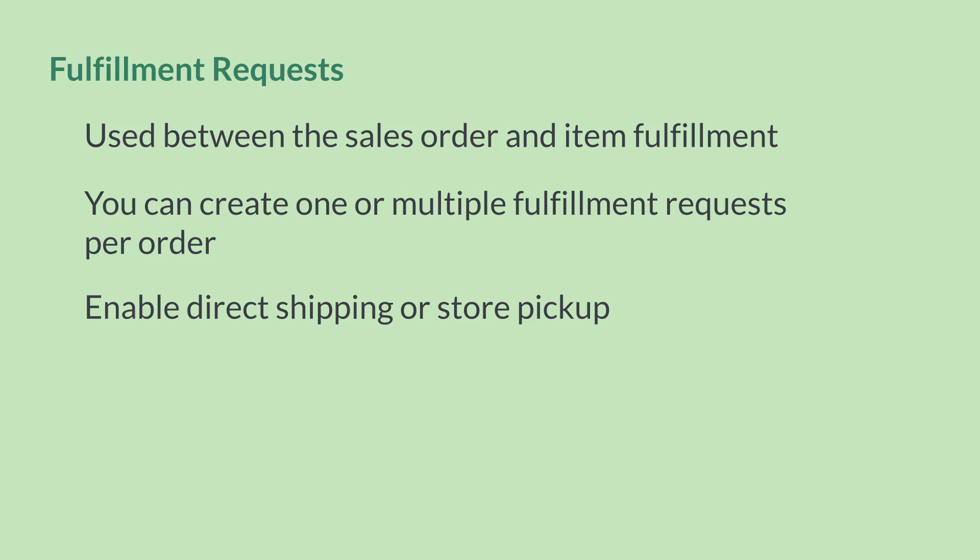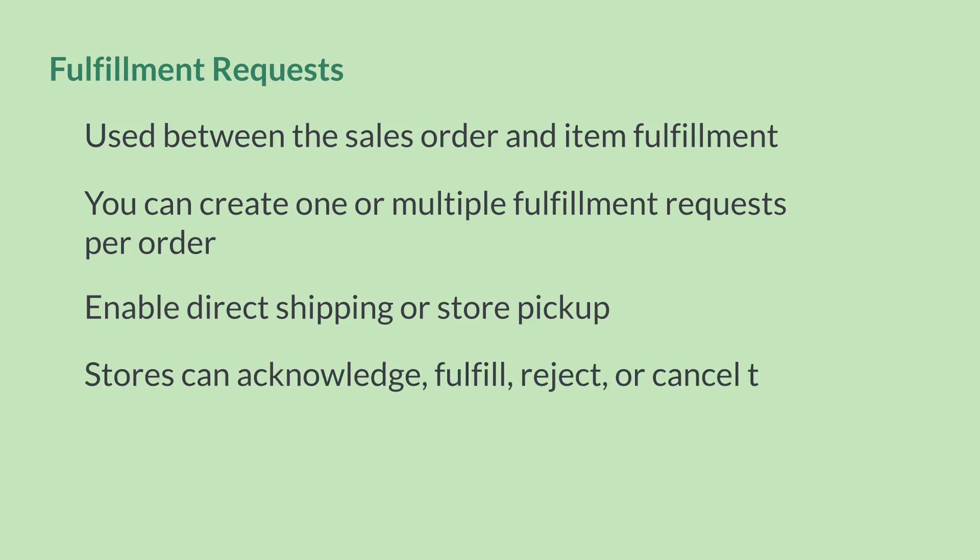Fulfillment requests are needed when stores will be fulfilling orders rather than a warehouse. When you submit a fulfillment request to a store, you are asking that store to fulfill the order. Stores have the ability to acknowledge and fulfill an order they receive via fulfillment request. They can also reject or cancel the fulfillment request.